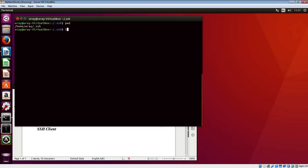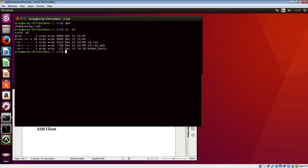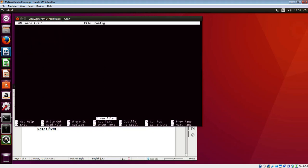Looking in here, if we do ls minus al, we've got our keys. We're actually here on the client. I'm going to create a config file using nano config.